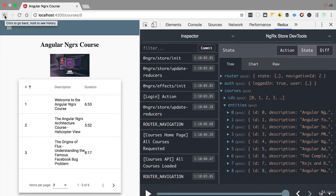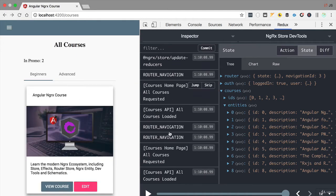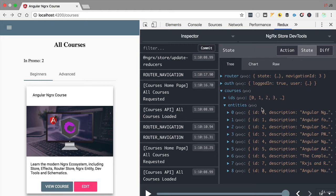The problem is if we navigate through our application — for example, if we hit the back button back to the courses page — we can see that we have triggered again the action that fetches the same data from the backend. So this implementation is not yet much better than what we had before.